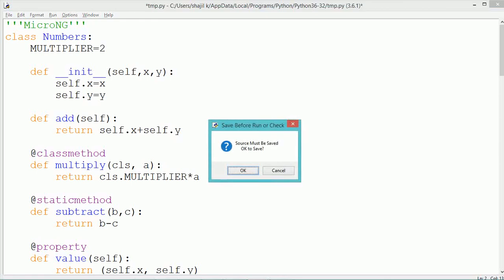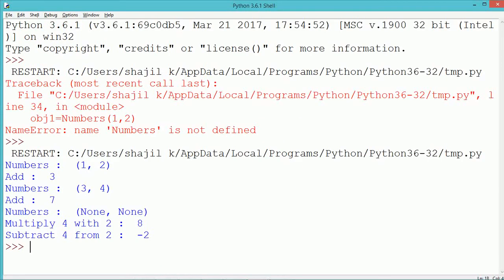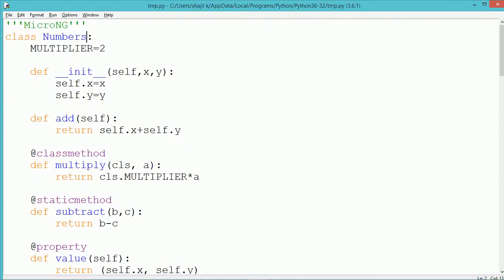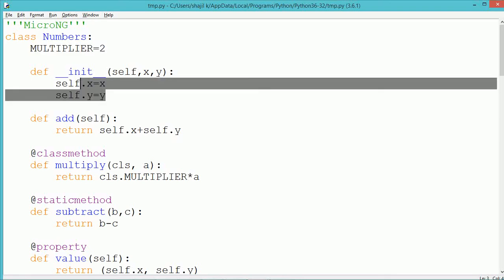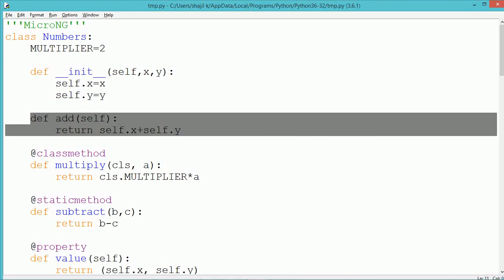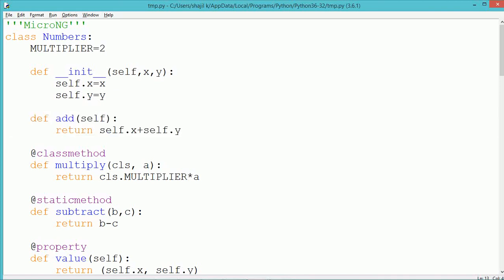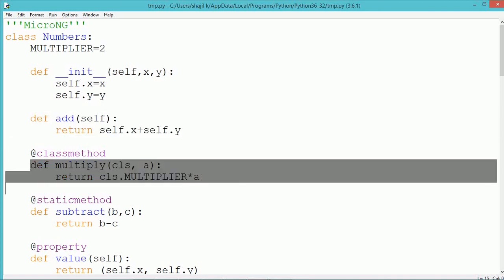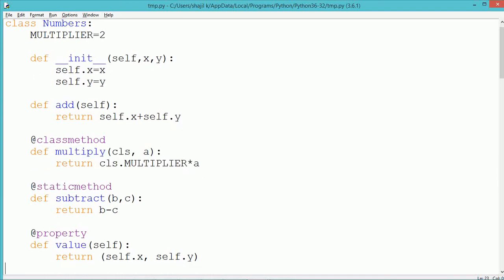During execution, we can see the object has been created. We changed x and y by using the property. In this program we created a class named Numbers — multiplier is the class member, __init__ is the constructor used to initialize the instance data members x and y, and add is a method returning the sum of x and y. The class method takes cls as its first parameter to access class details, not instance details.